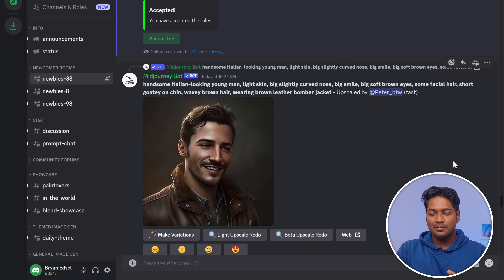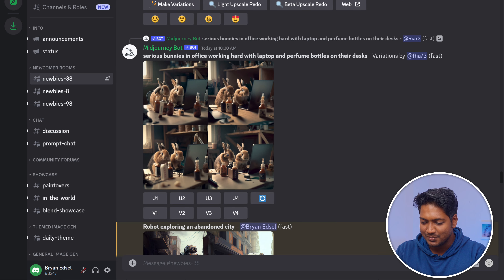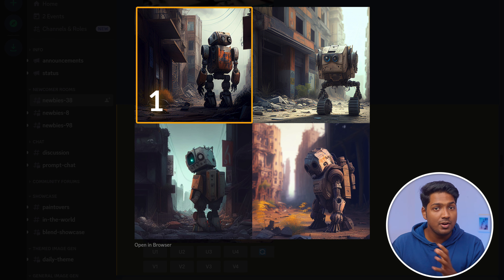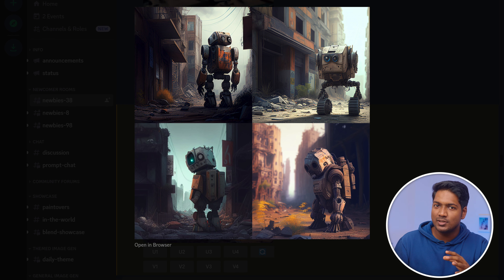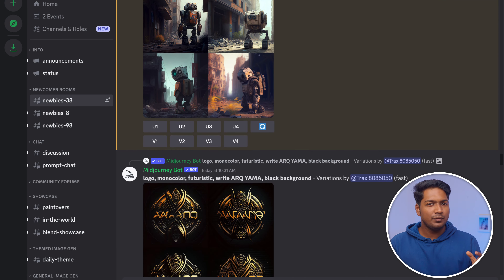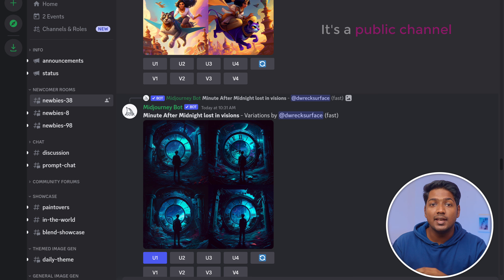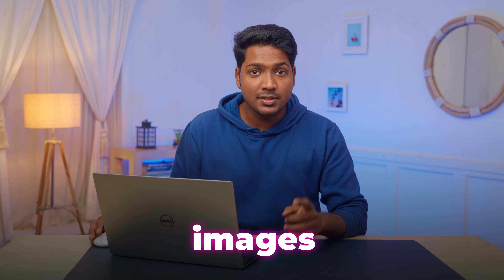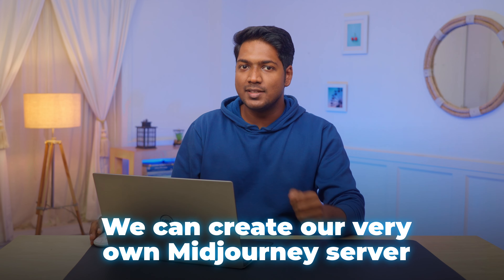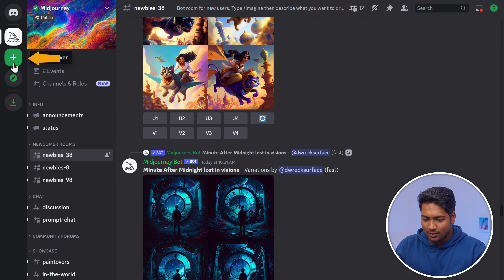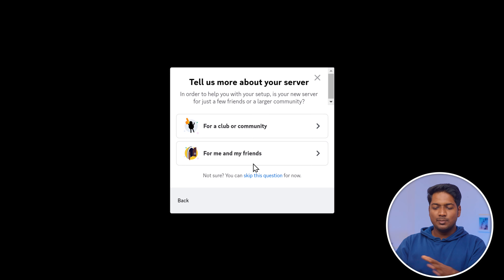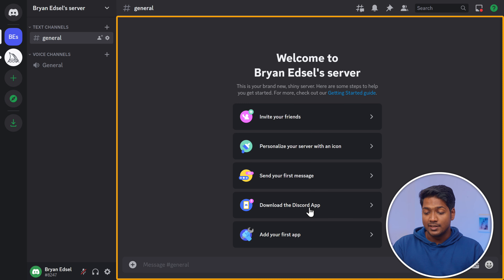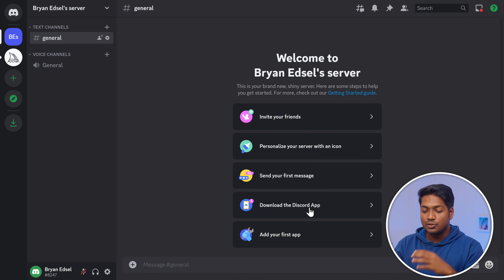Midjourney is busy all the time, so let me scroll down and find my generated image. Midjourney will always provide four different images to choose from, and this image is almost like the way I imagined. But there are a lot of interruptions while generating, because it's a public channel and many people are generating images at once. To avoid this and get our images in one single place, we can create our very own Midjourney server. Click the plus symbol, click 'Create My Own,' skip the questions, give a name for your server, and click Create.